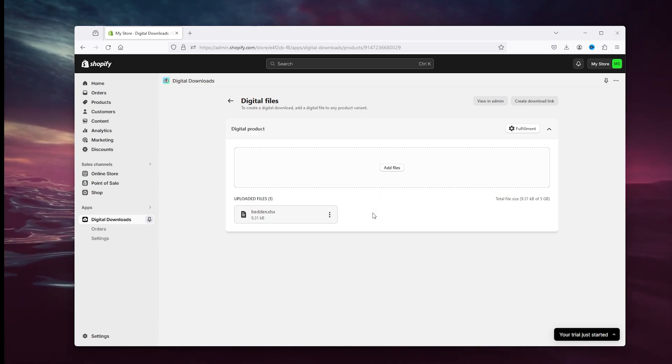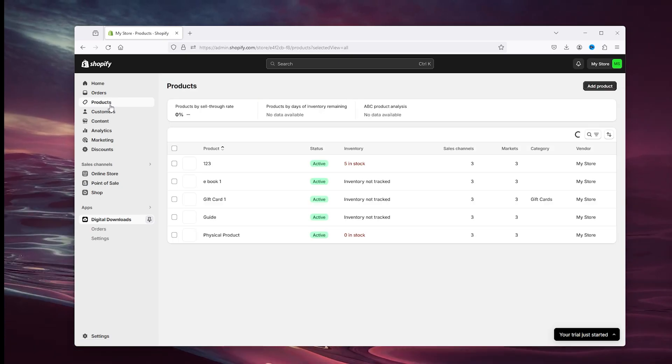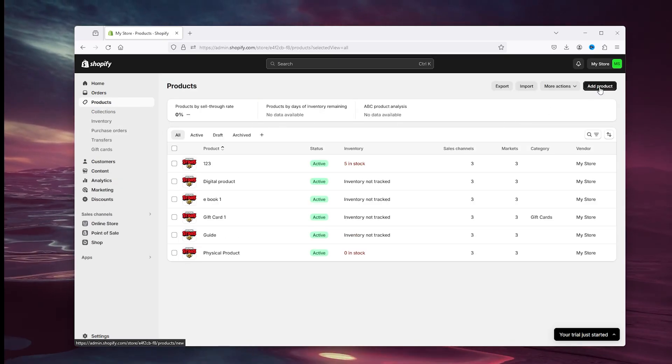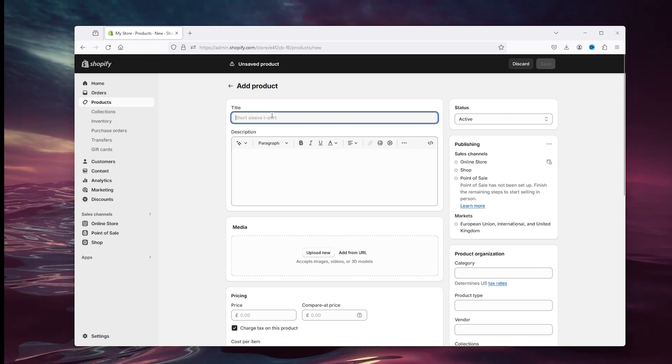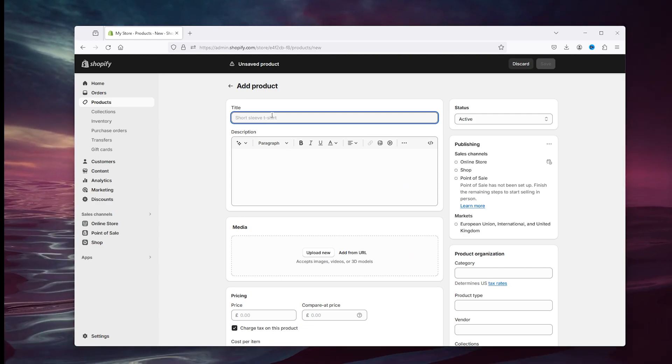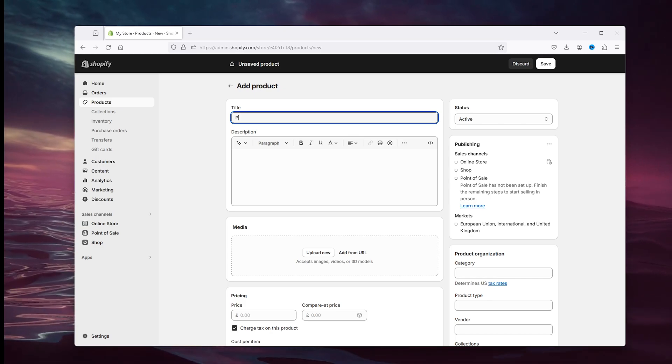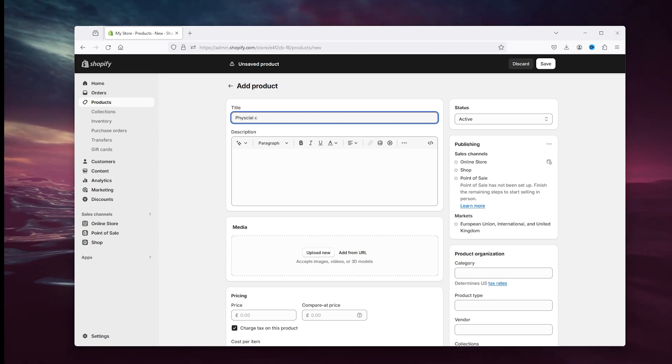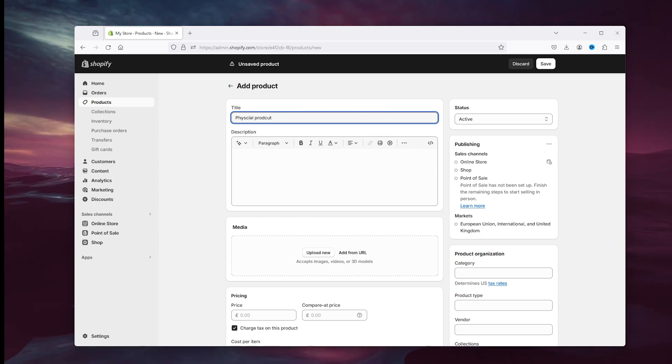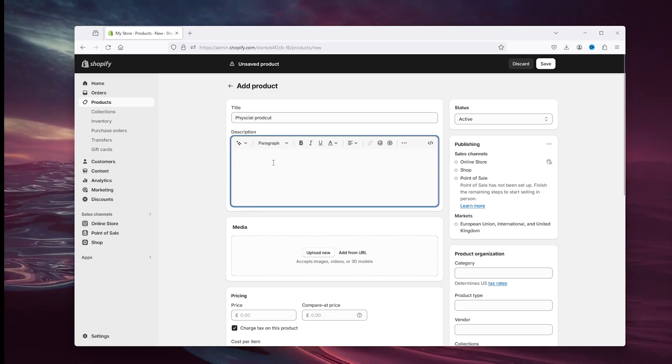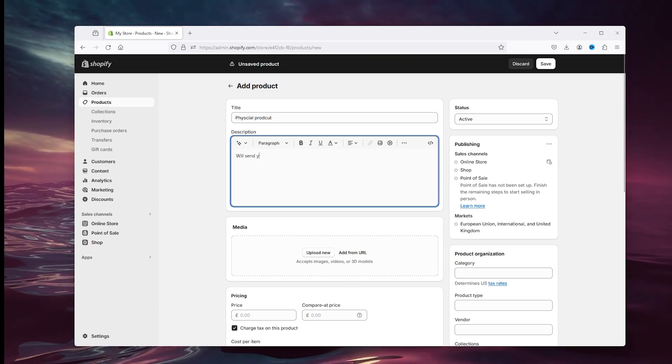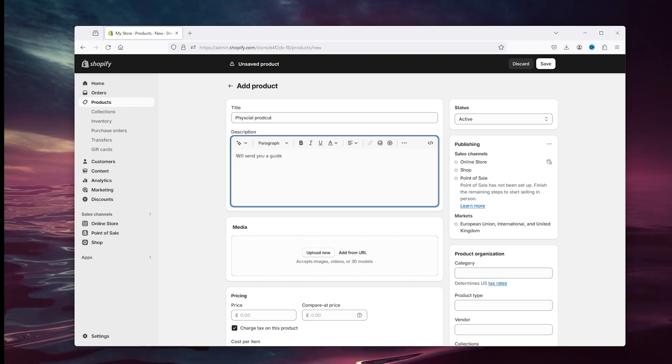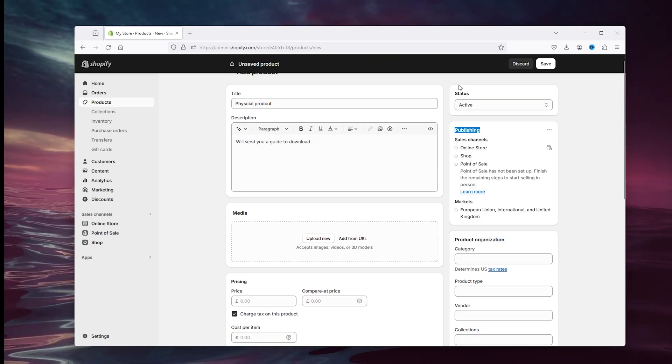And now it should be saved and the digital file, so the ebook or the guide is ready to use. Now we're going to the products once again to create the physical product. Add a product. So let's say this should be the main product that the buyer will buy. So simply type fit physical product and here you can add in this description: we'll send you a guide to download.